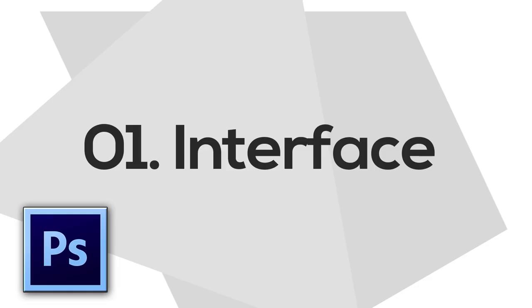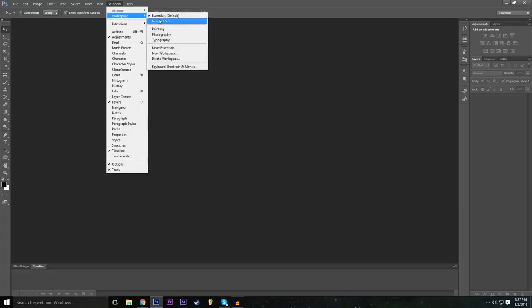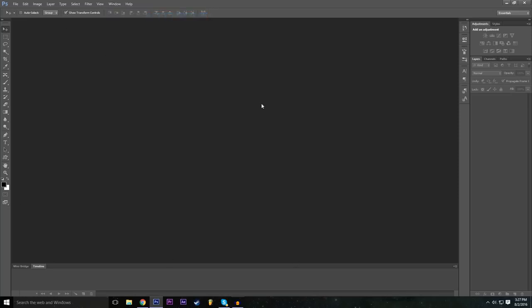Let's get started with learning the interface. To make sure we're all on the same page, go to Window, then Workspace, and make sure you're checked on Essentials Default. This ensures that we all have the same features and windows visible.